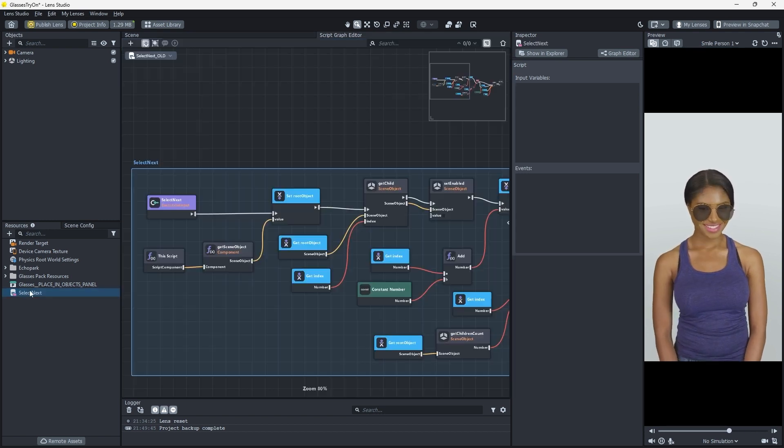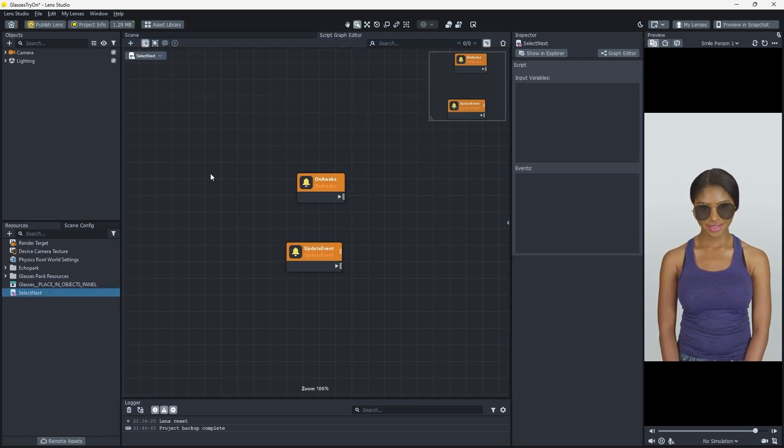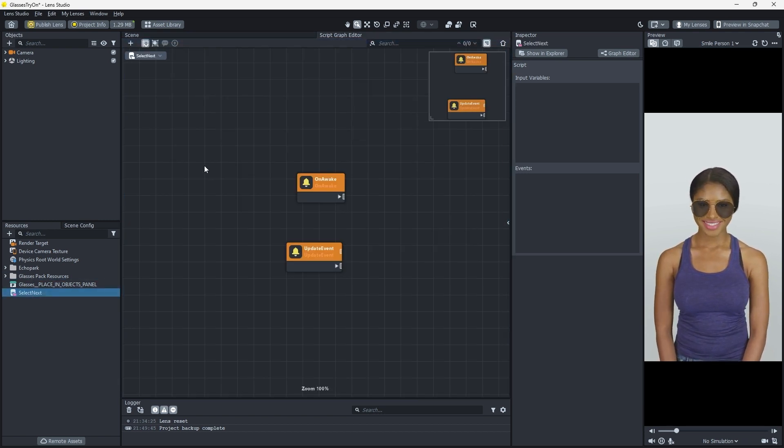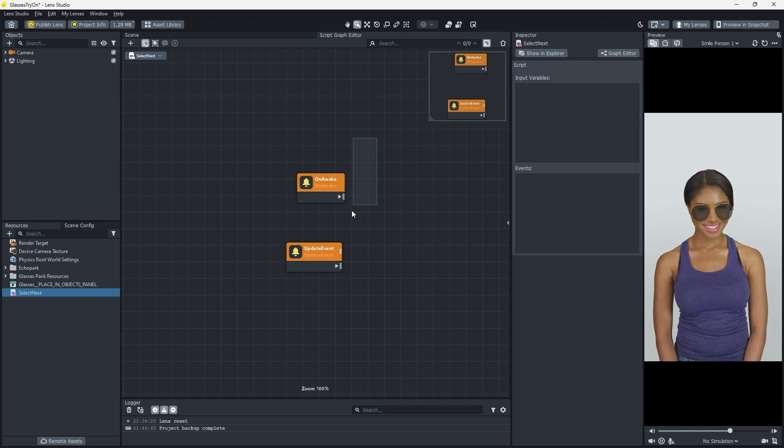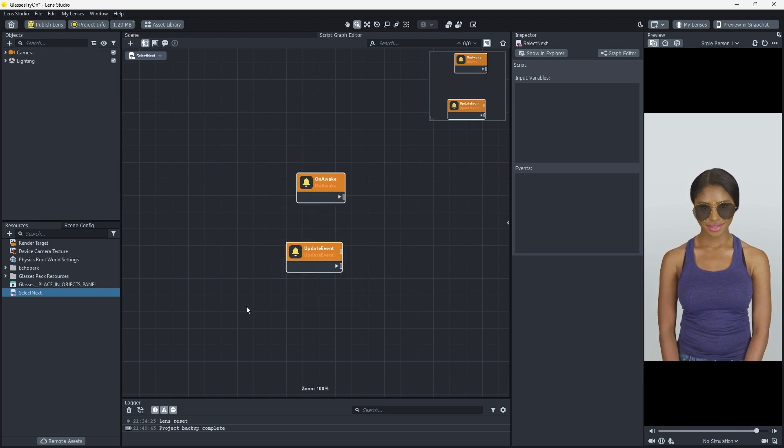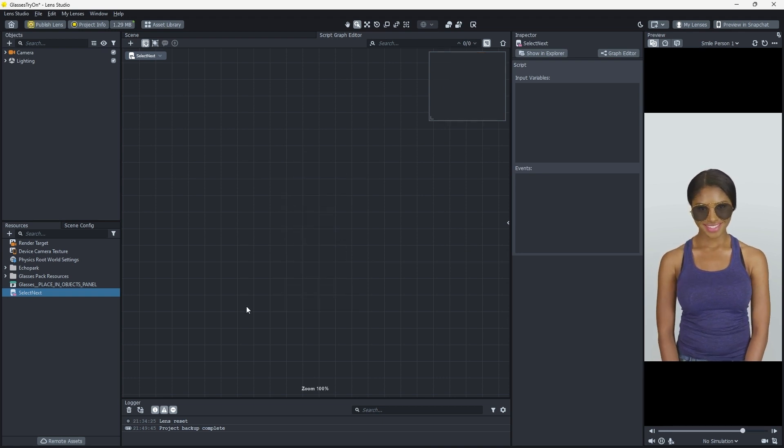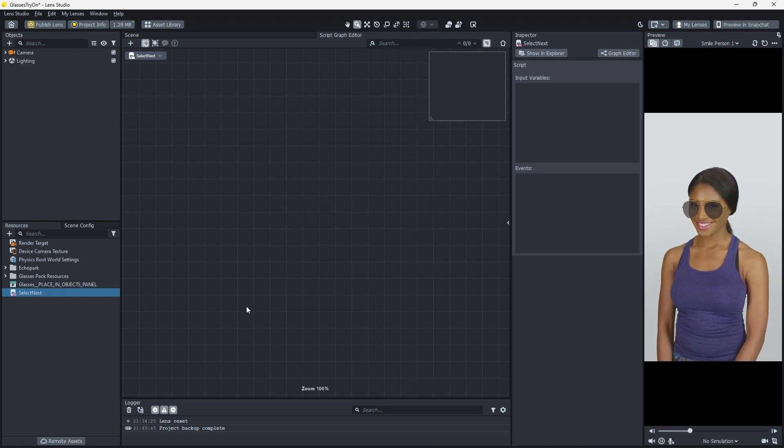By default, Select Next already contains the events on Awake and Update Event. Let's remove those events since this graph is only activated by user input.